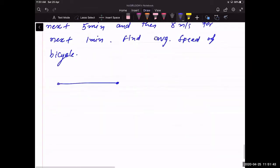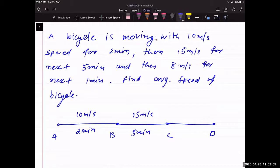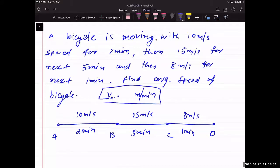The bicycle travels in three segments: A to B at 10 m/s for 2 min, B to C at 15 m/s for 5 min, and C to D at 8 m/s for 1 min. Since there is no mention of 'uniform', we use total distance divided by total time. Calculate in m/s — convert time to seconds.